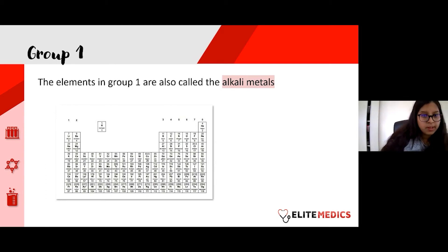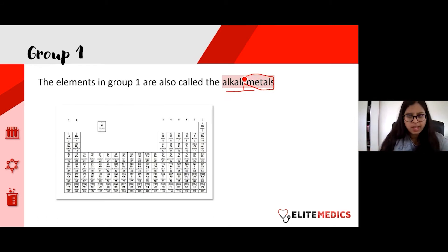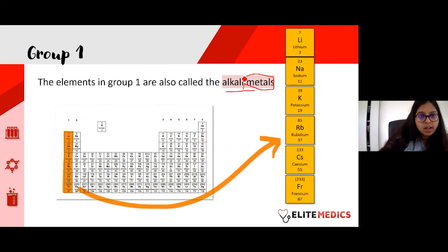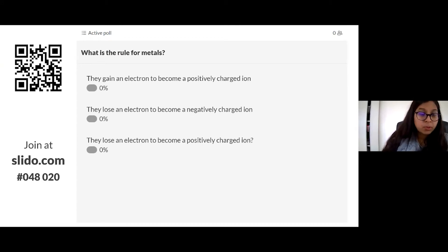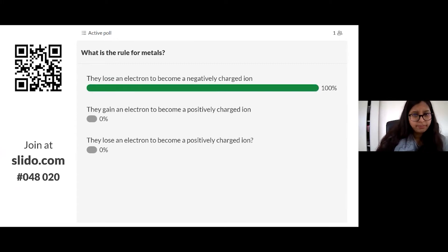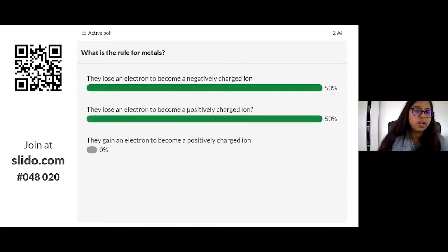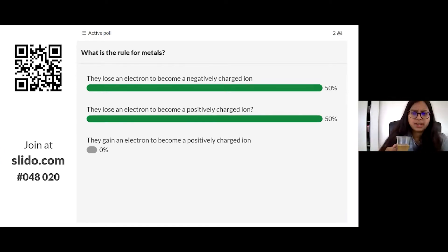The first group we'll look at is group one — the alkali metals. Being metals, you'd expect them to be good conductors of electricity, shiny, and malleable. These are the elements in group one, going downwards. Let's check: metals lose an electron to become a positively charged ion. Log on to Slido — do they lose an electron to become a negatively charged ion, gain an electron to become a positively charged ion, or lose an electron to become a positively charged ion? Read carefully, the options sound similar.